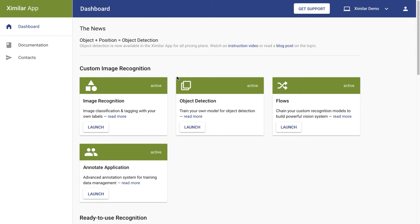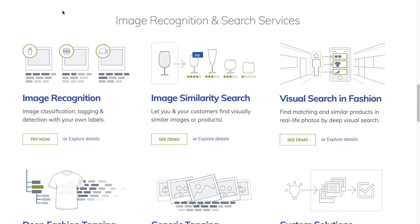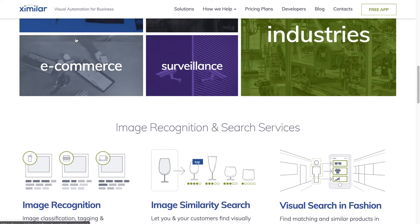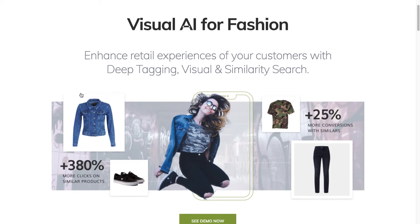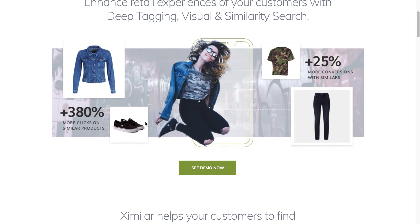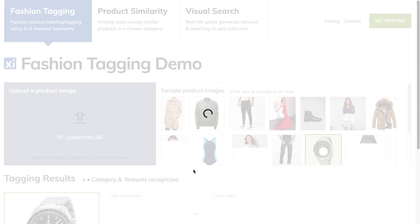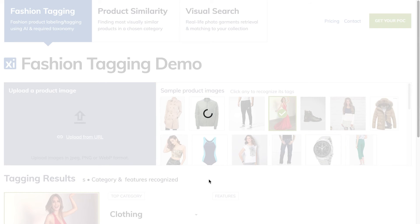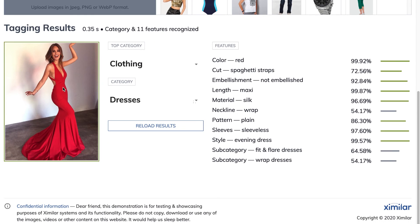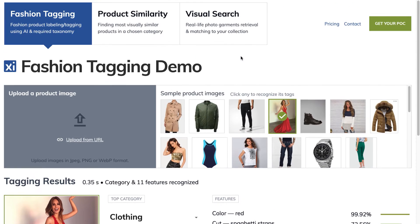Most of the service sections come with detailed tutorial videos. Here's a demo of three services we prepared for clothing and fashion e-commerce: fashion tagging, product similarity, and visual search. These services can be tested in a public demo. Fashion tagging takes a product photo, recognizes the category of the product and relevant clothing features, and tags the item appropriately, making it easier for customers to find them.